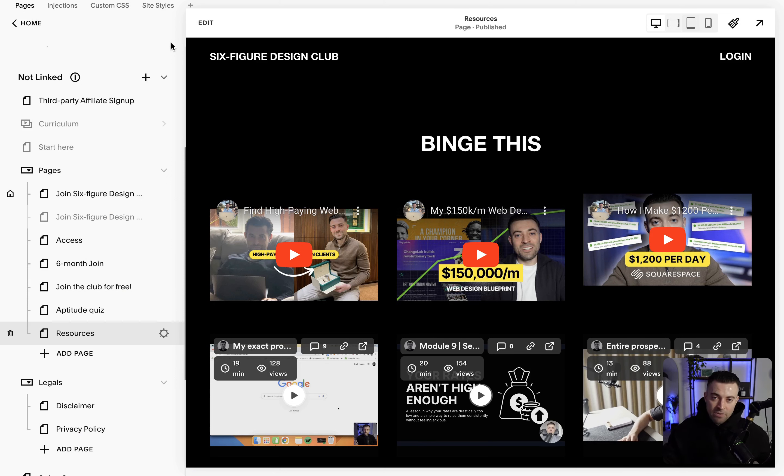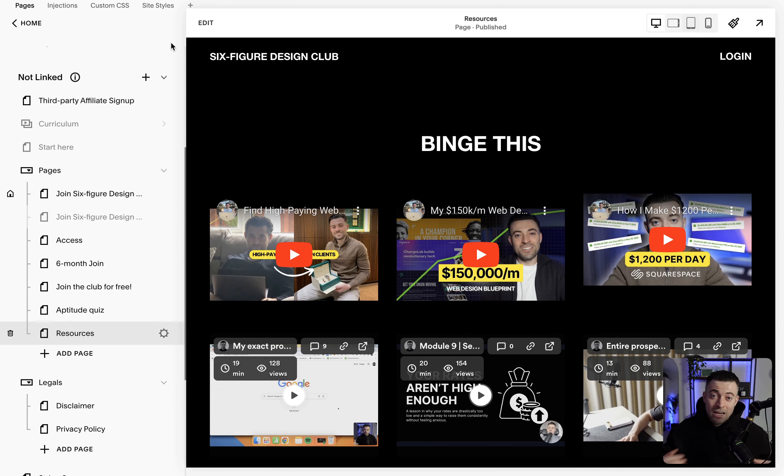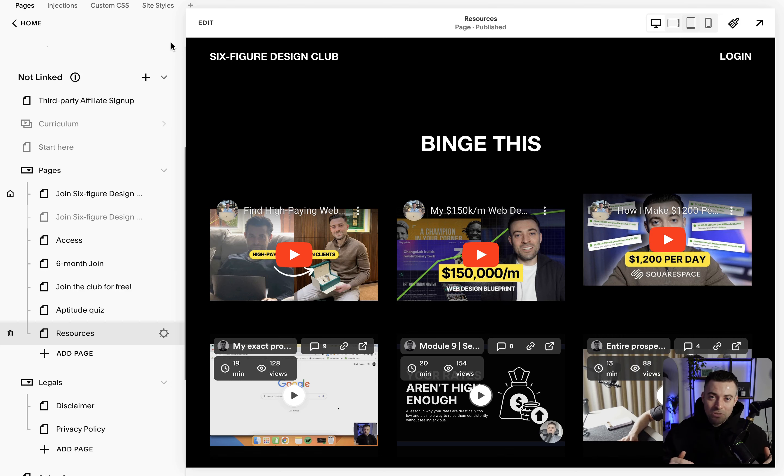If you found this useful, please make sure to leave a like and hit subscribe. And if you want me to build your Squarespace website, you can get in touch using the links in the description.